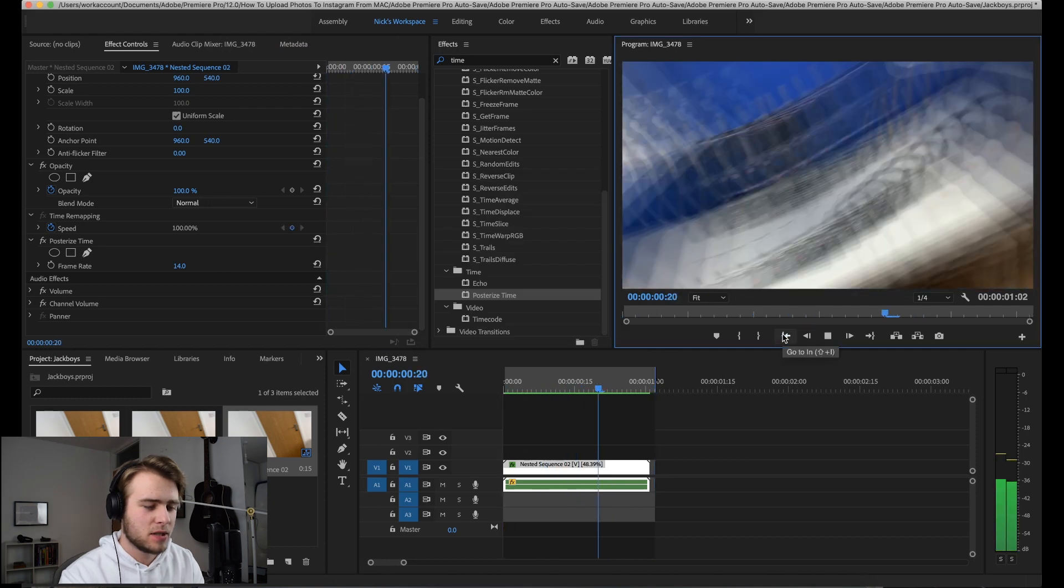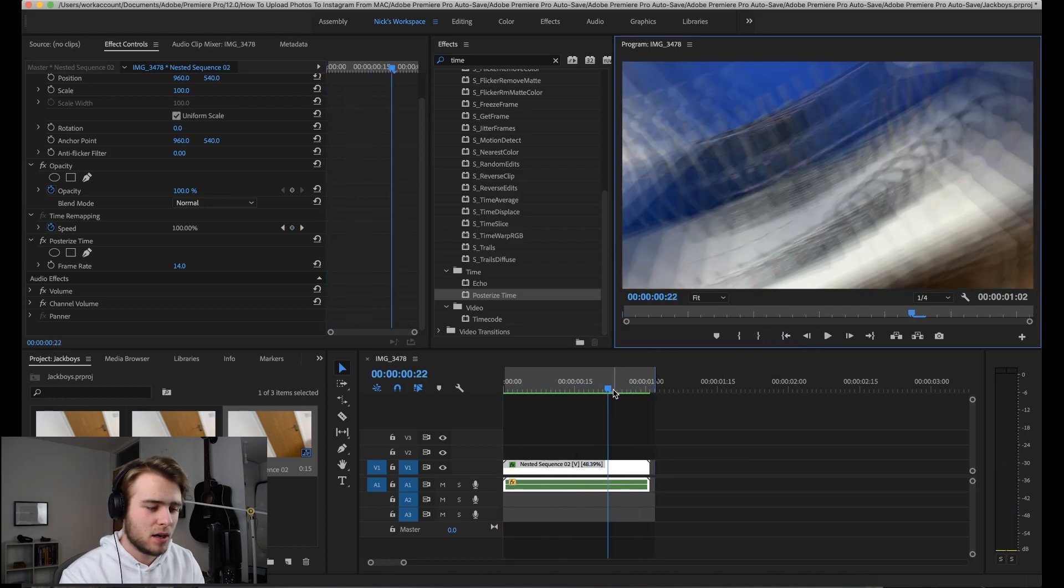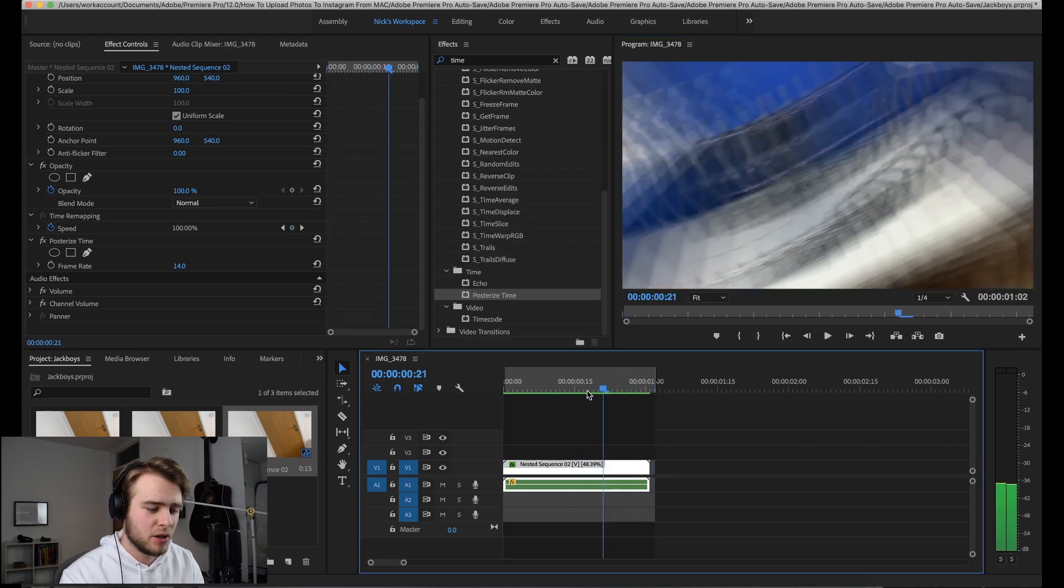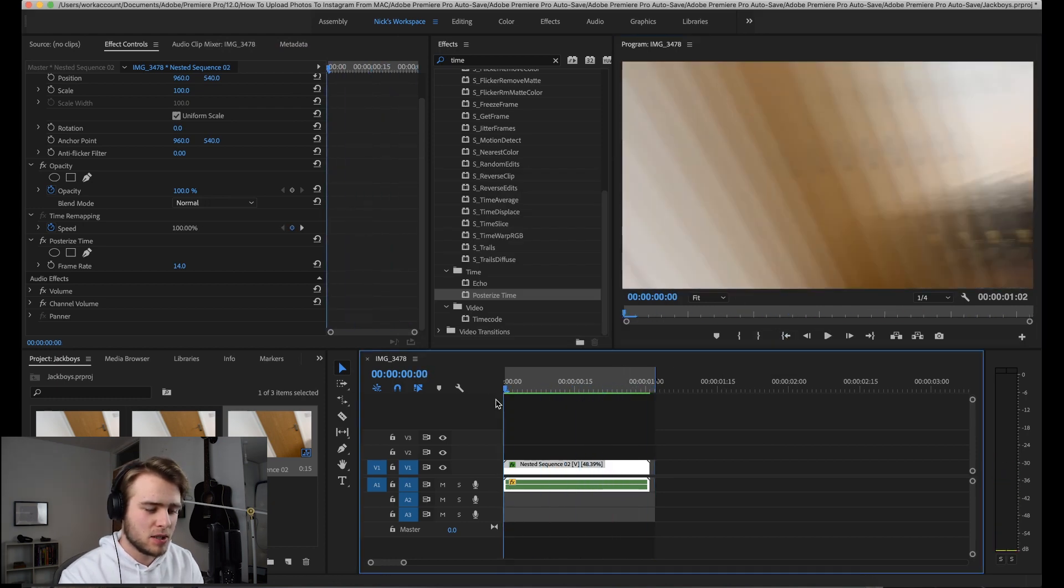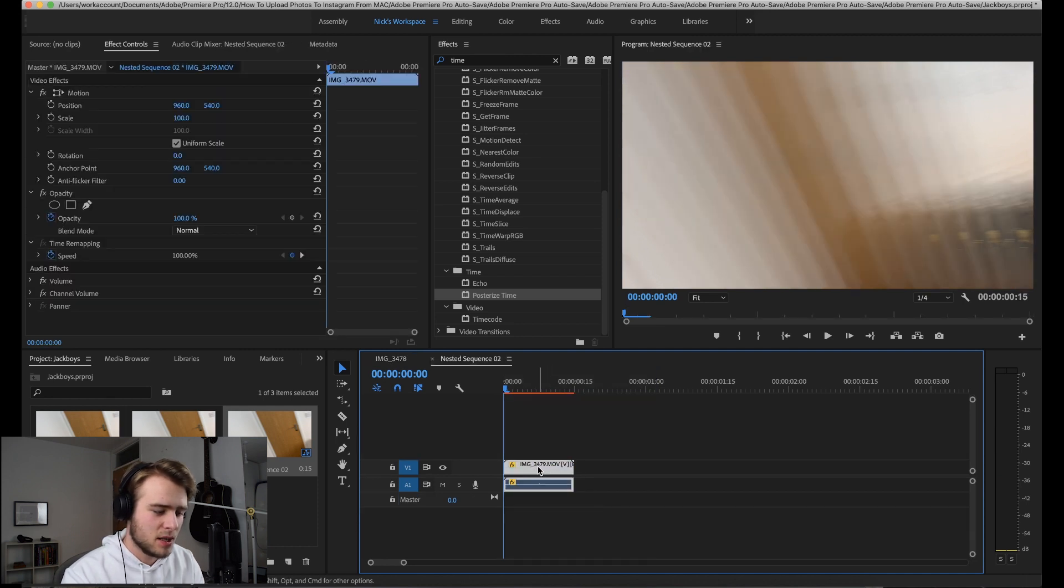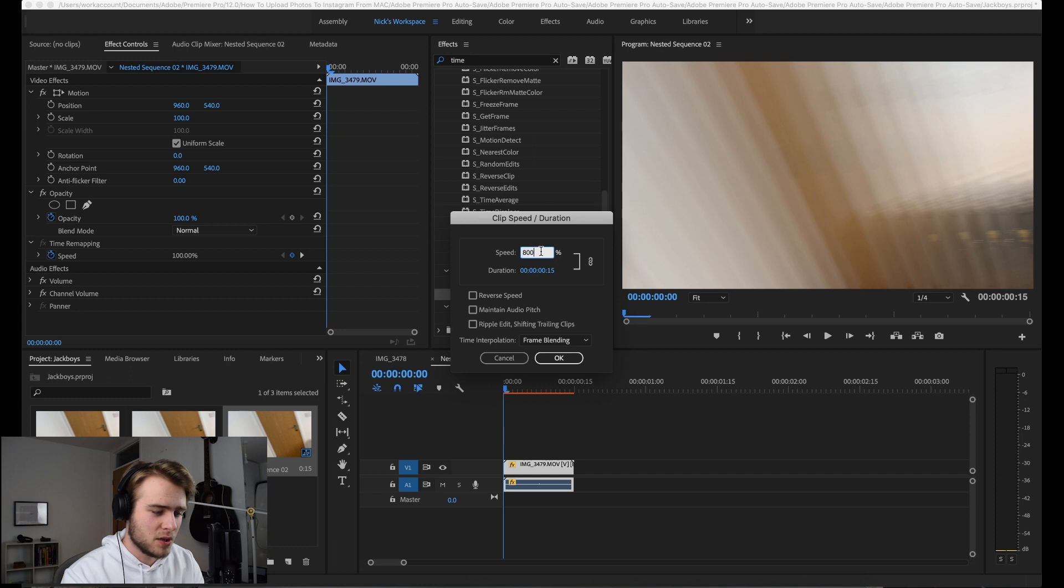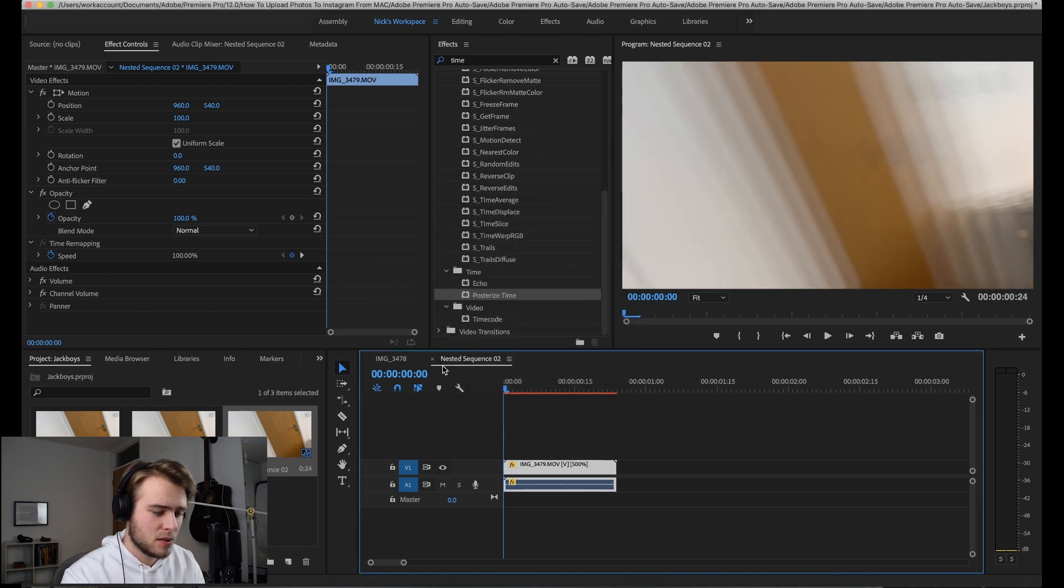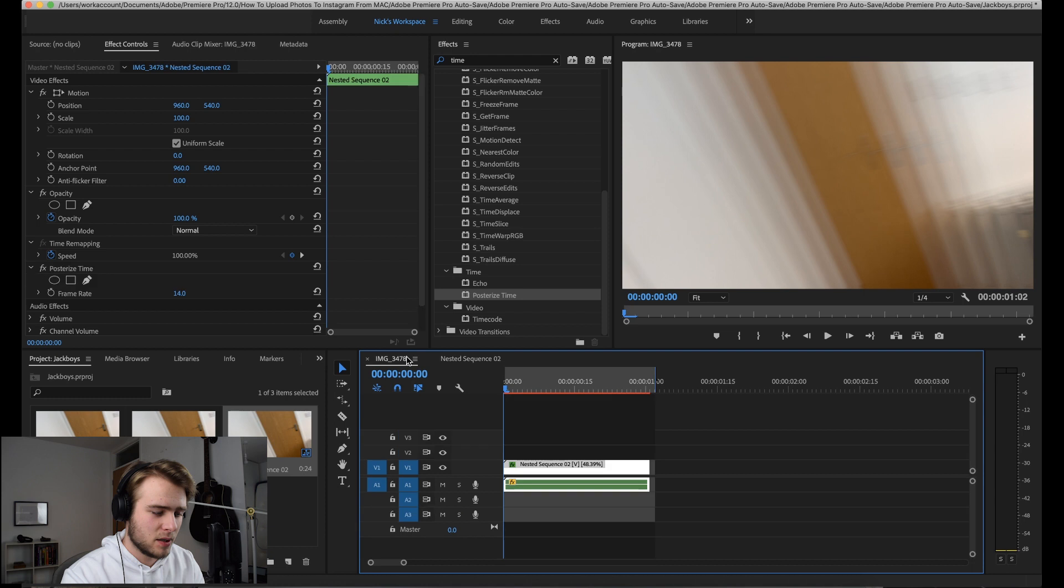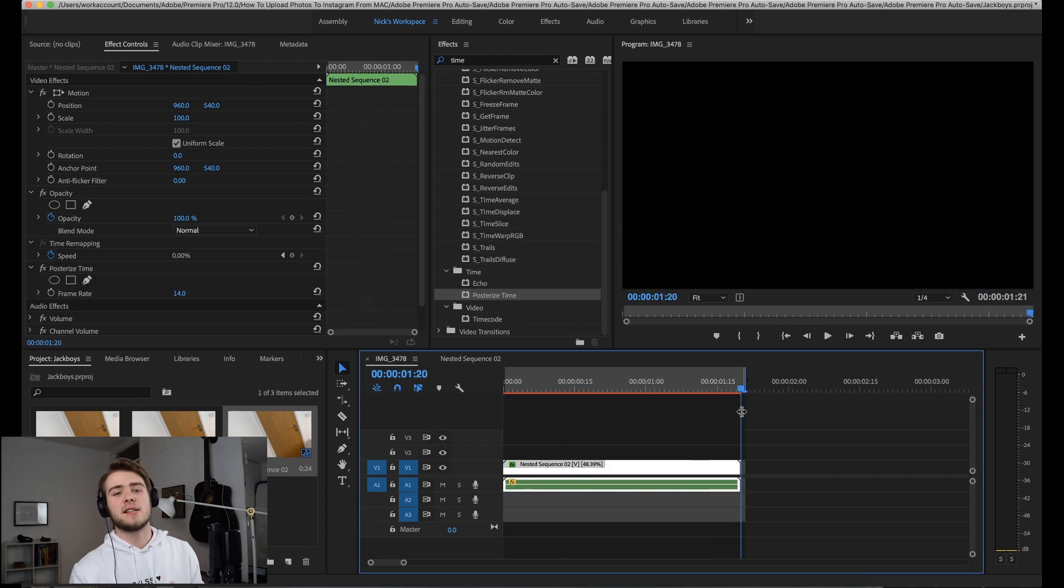Now that's done we have this and I would say this is a little bit too blurry. So what we're going to do is go back into the nested sequence and just change the speed down to like 500 maybe and then come back here. But yeah, that is basically how you get the effect.